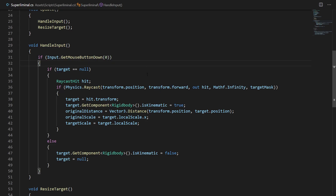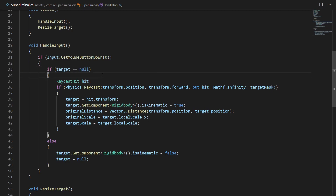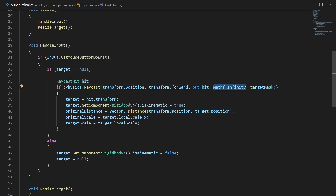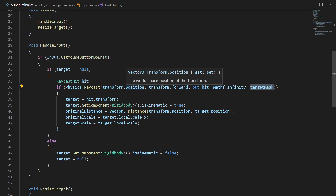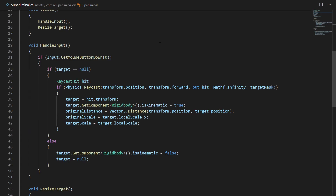When we click the left mouse button, we either pick up the object or release it. If our current picked-up object — target, of type Transform — is null, that means we have no object and we want to pick one up. We create a RaycastHit variable, then call Physics.Raycast from the camera's transform.position, sent towards transform.forward, stored in hit, sent infinitely, filtered by the target mask. Only targetable objects that can be resized should be hit by this raycast; everything else is ignored.